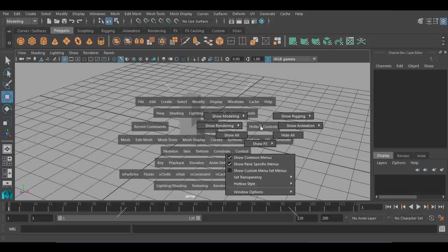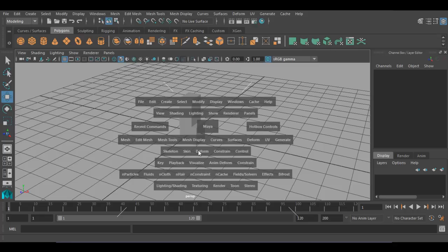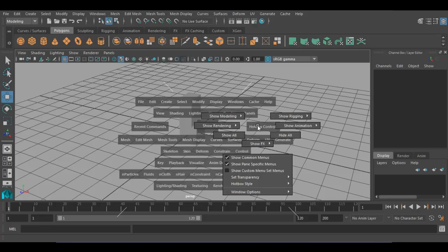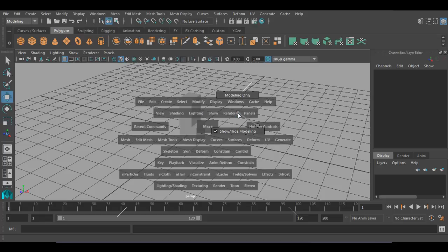On Hotbox Controls, we have Show Modeling, Show Rigging, Show Rendering, and options like Show All and Hide All. As you can see, there are menus for all processes in Maya — modeling, animation, rigging, effects, and texturing. If you are only working with modeling and don't need other options appearing in hotbox, you can hide them. Press spacebar, left-click on Hotbox Controls. For example, if you don't want other options and want to see only modeling, go to Show Modeling — there is an option called Show or Hide Modeling.